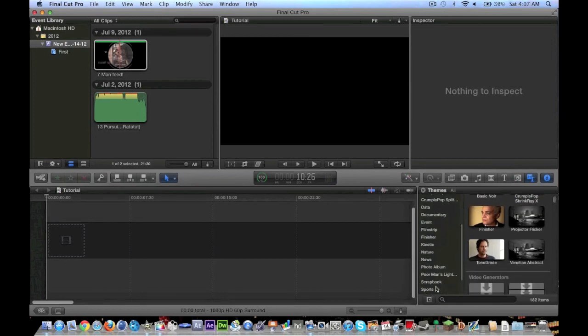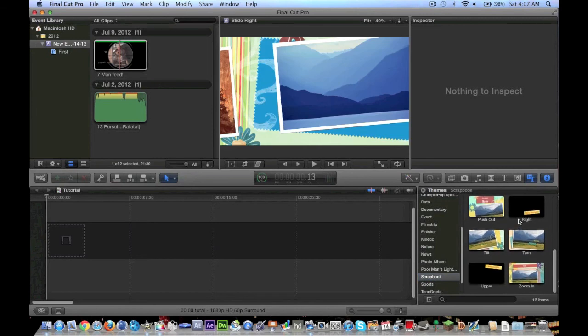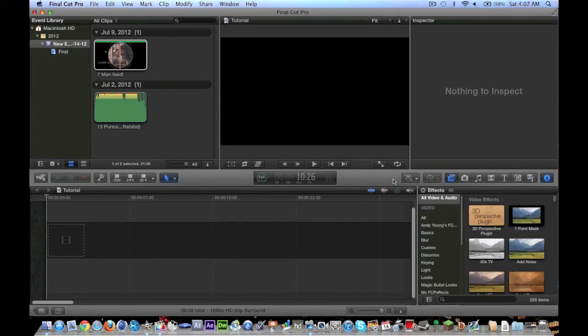It just organizes everything by theme, like there's a scrapbook theme that you can go through. And they have text, transitions, and yeah, that's pretty much it.